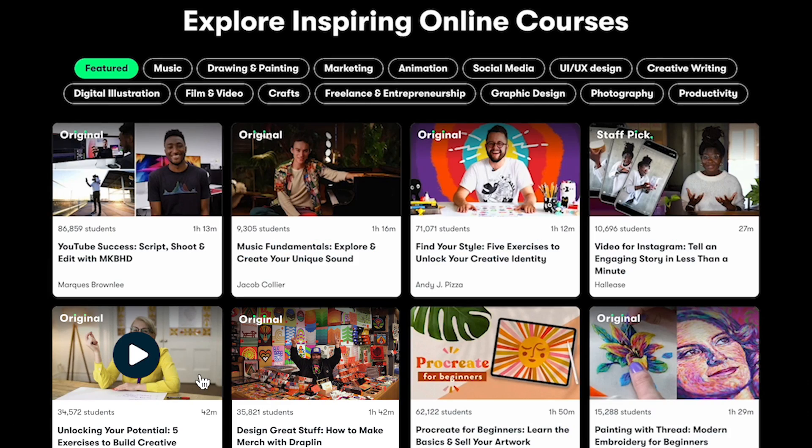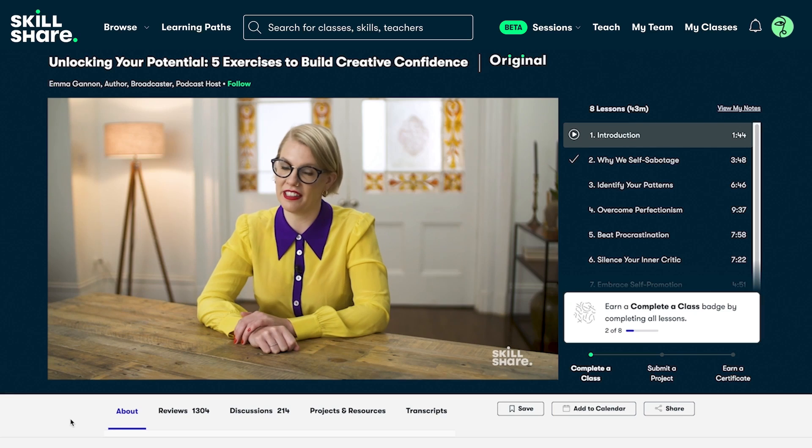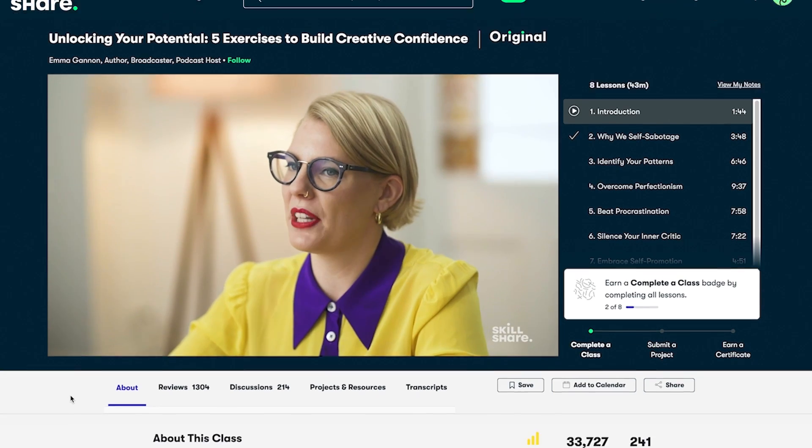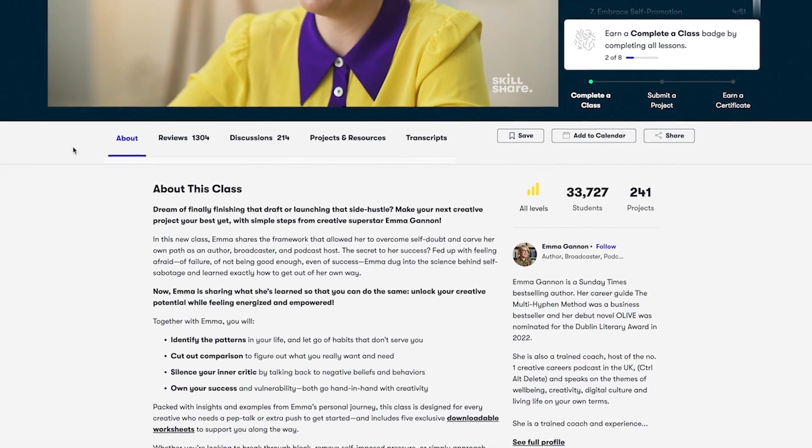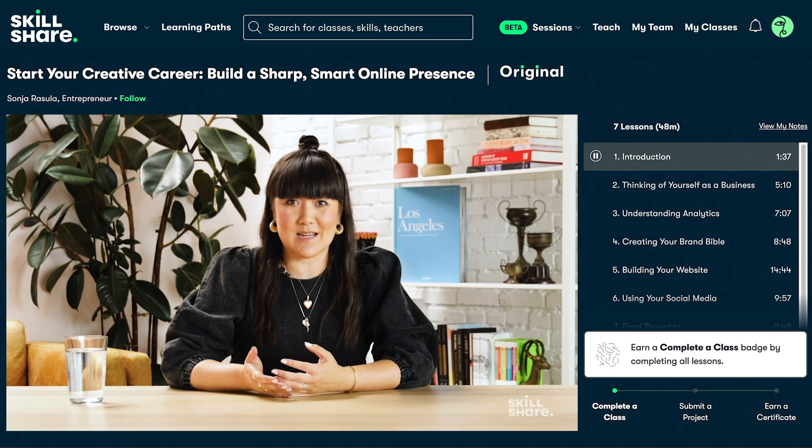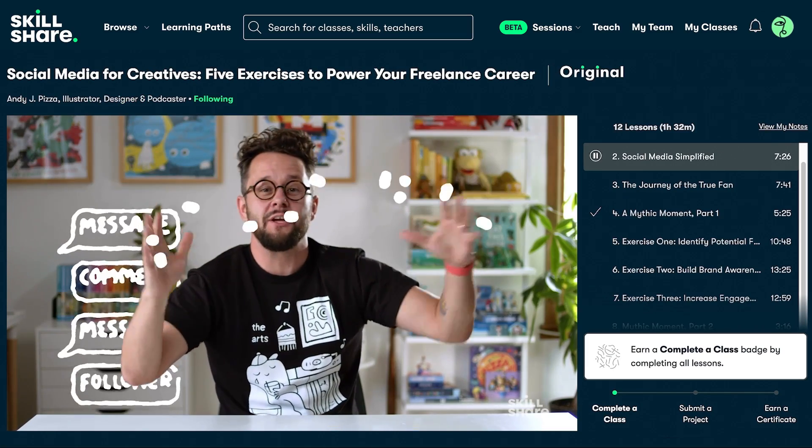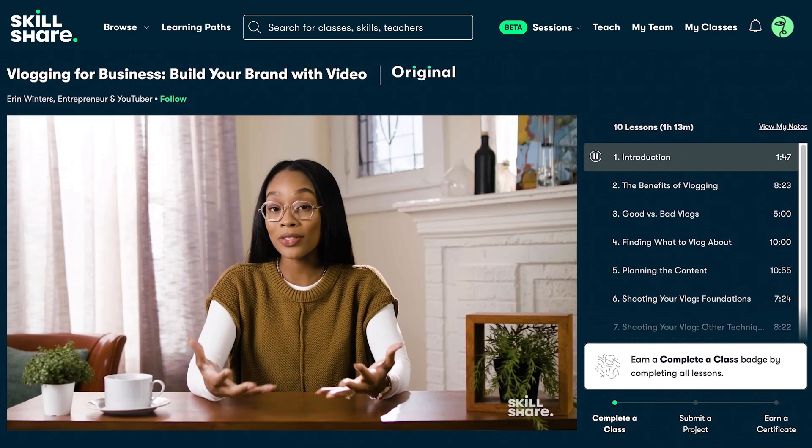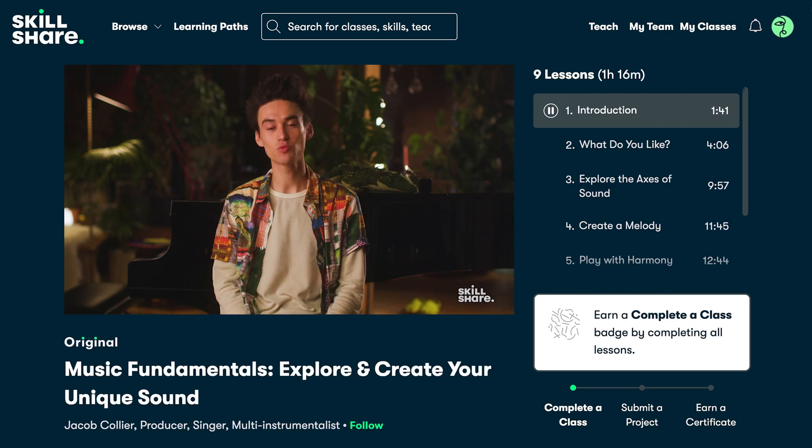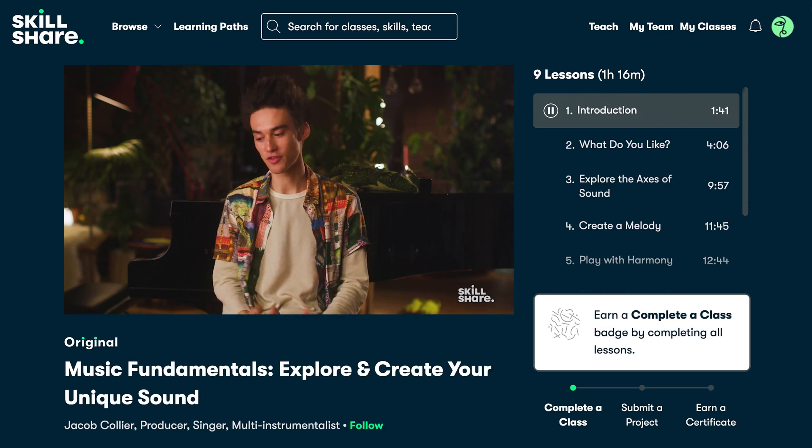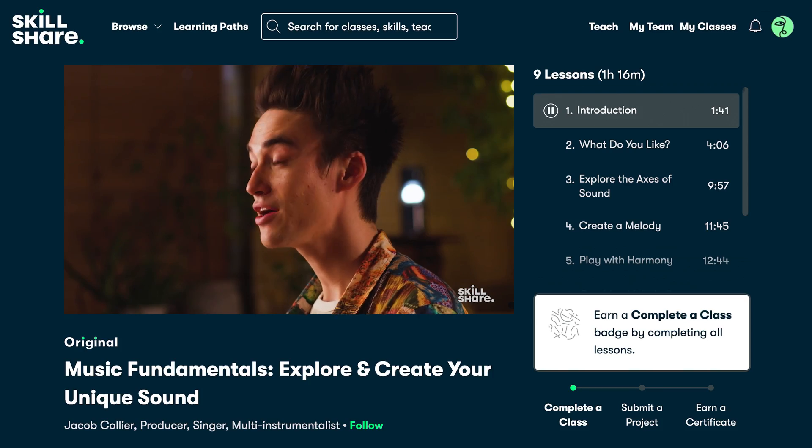This is just one of many great classes Skillshare has to offer. Skillshare is the largest online learning community for creatives, with classes and learning paths led by industry experts across film, illustration, design, freelance, personal development, and much more.